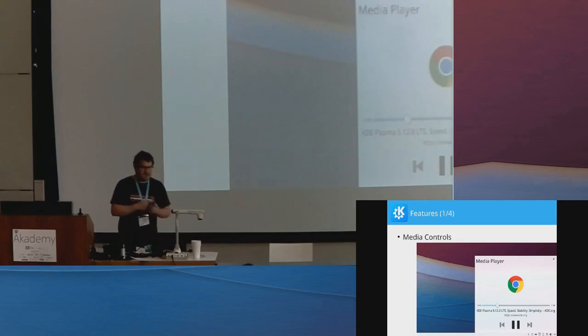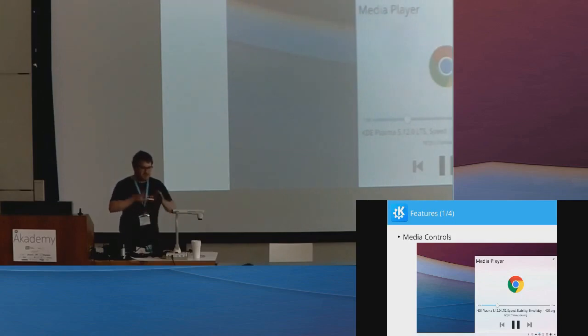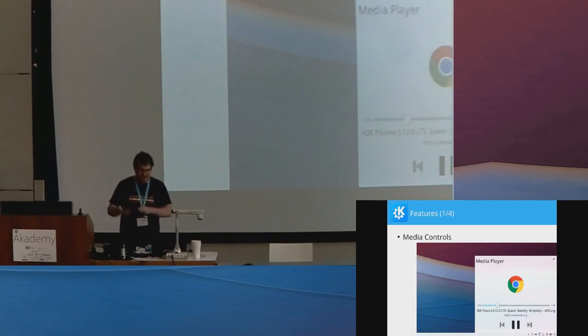So it always freaks me out when you're watching a YouTube video full screen and then suddenly pauses just to find your phone starting to ring.